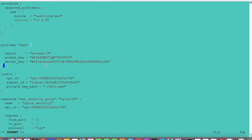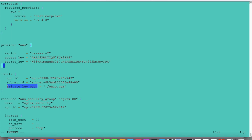This is our local variable. Here the VPC which I have mentioned, the subnet ID under this VPC, and the private key path — it is in the local directory. So ohio.pem — this PEM file private key is the path. I will use local.private_key_path for this variable.